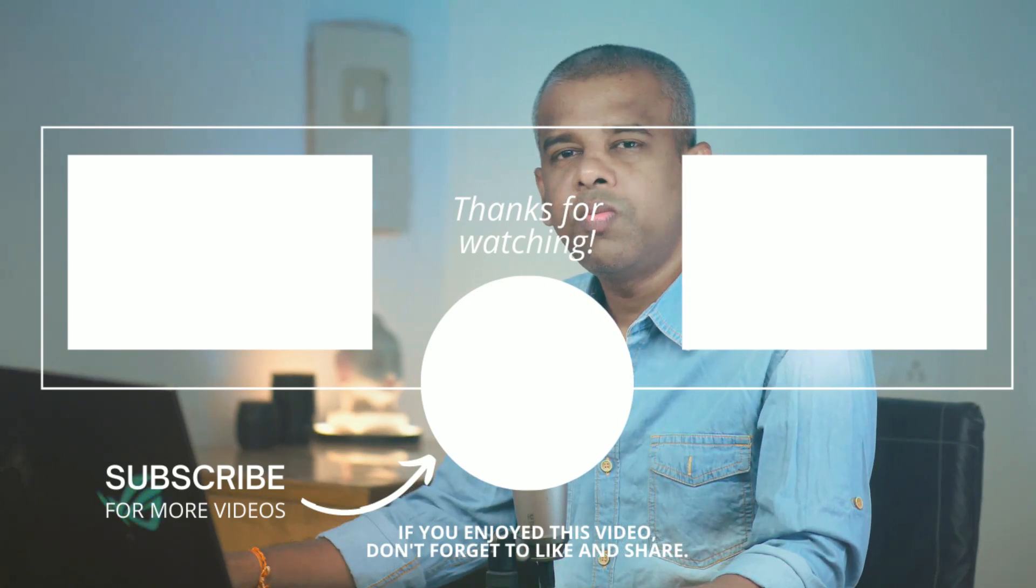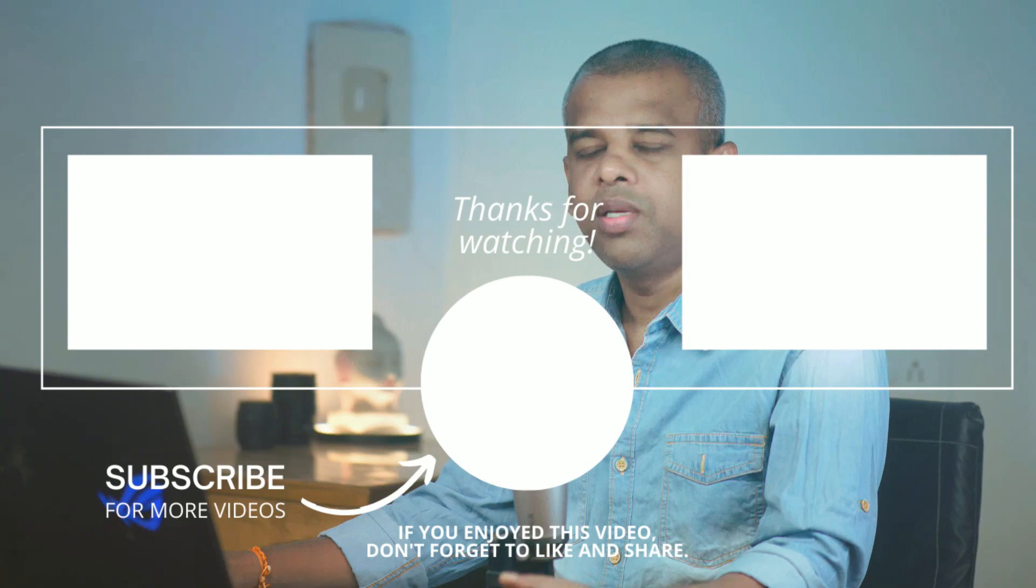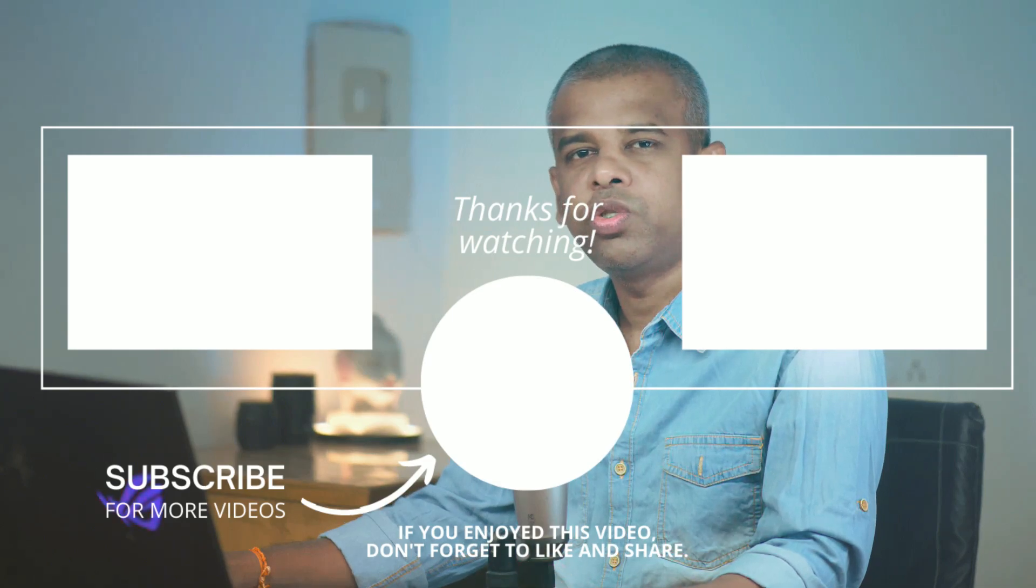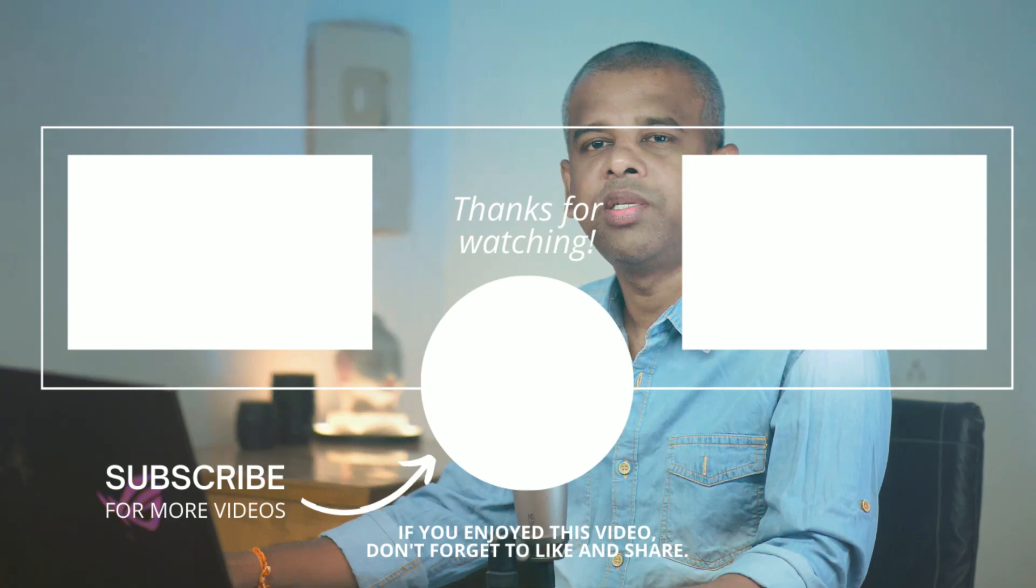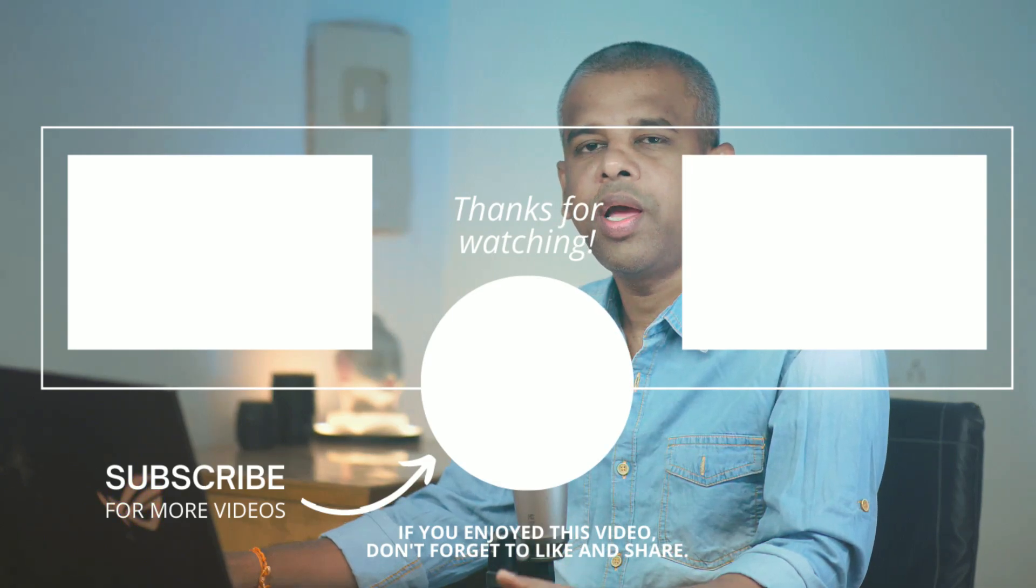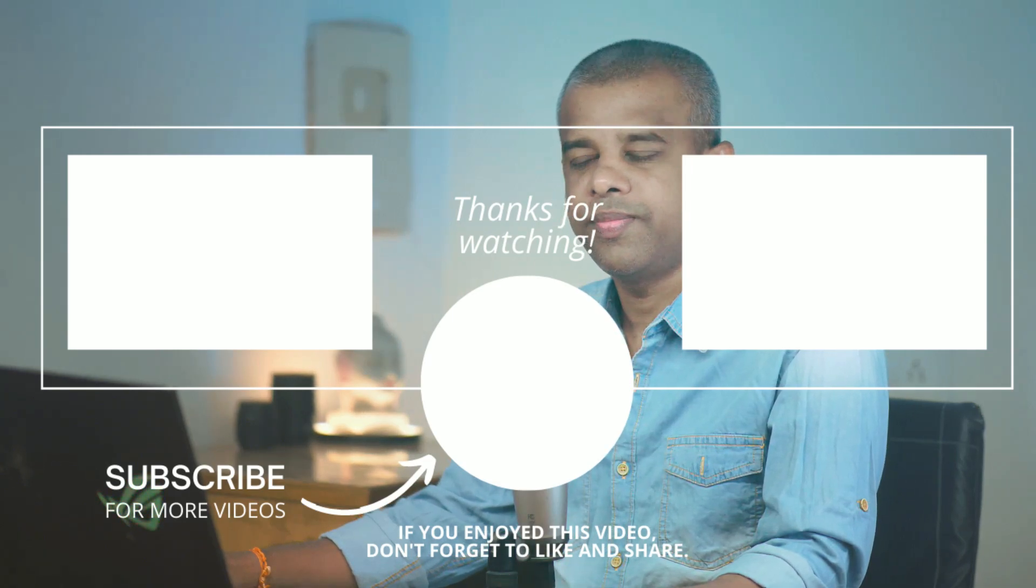Thank you so much for watching. I will see you guys at my next tutorial. Till then, stay tuned and take care.